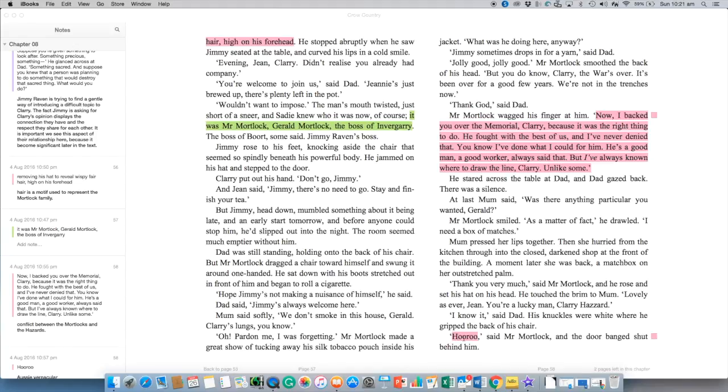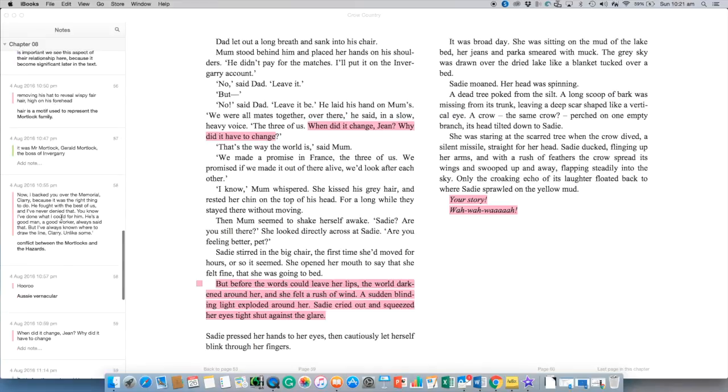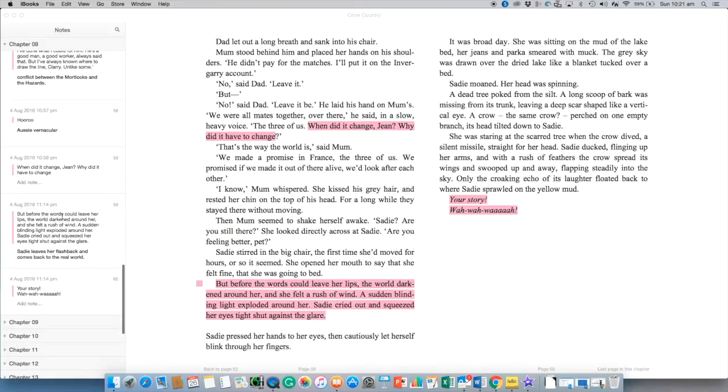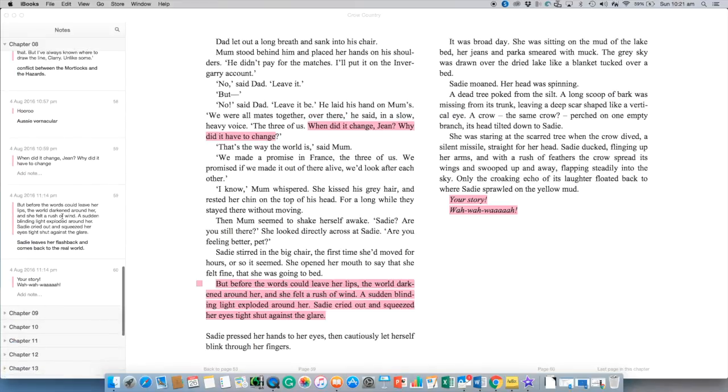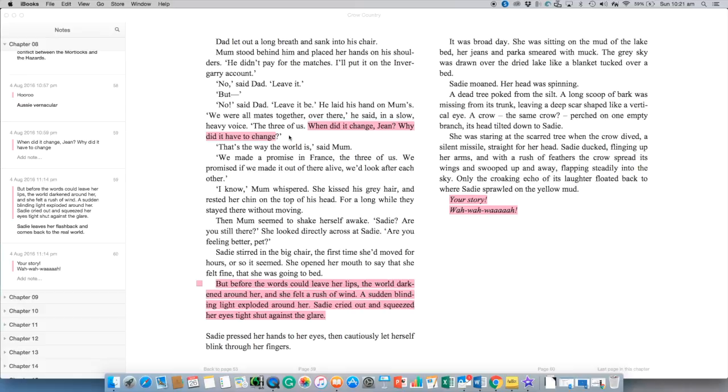Love this word digger, very Aussie very traditional iconic Australian saying particularly out in the bush. And we've got these reflective questions we were all mates together over there he said in a slow heavy voice the three of us when did it change Gene why did it have to change. Clary just doesn't get why the relationships between these three men is so different now that they've returned back to Australia.